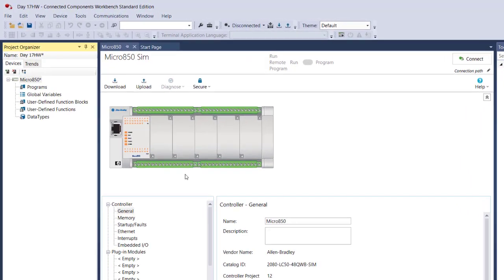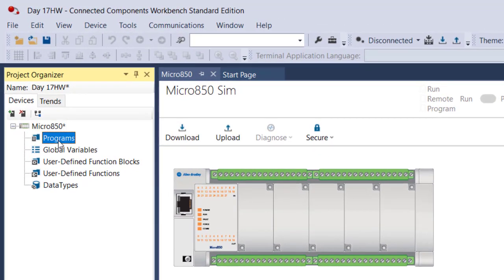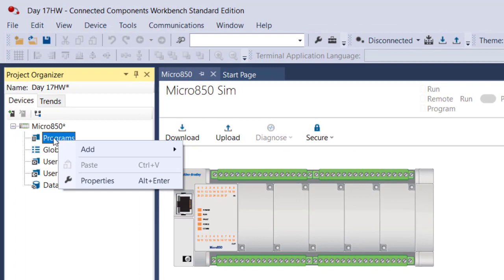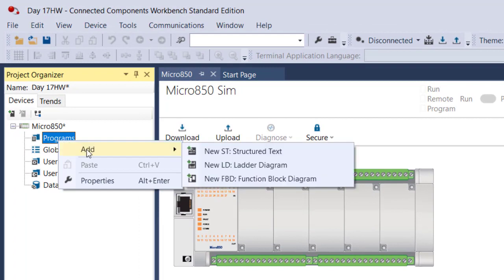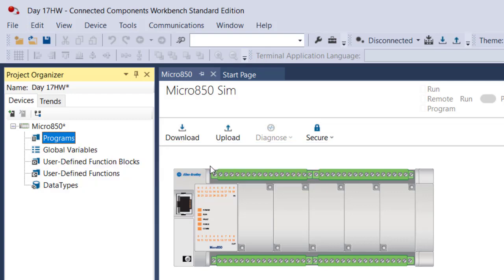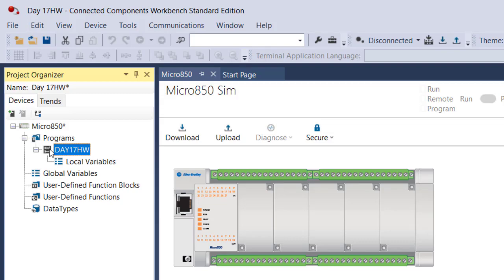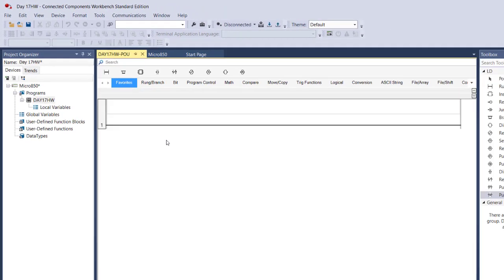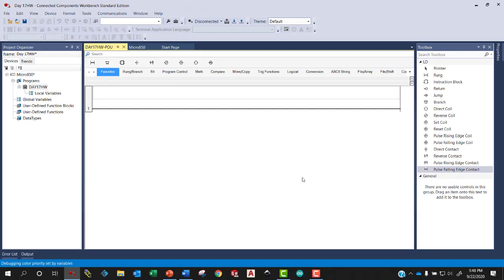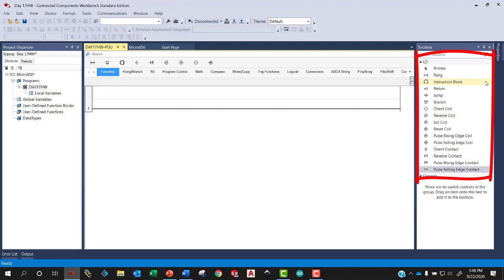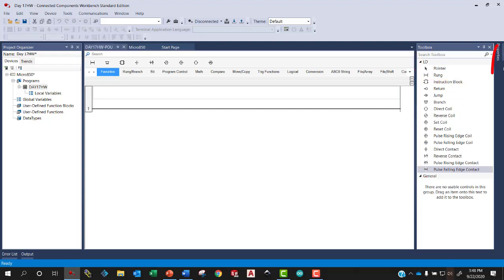We can write a program for this PLC by right clicking here on this Programs folder and selecting to add. And you can see here that we can add a program in either of these three languages: Structured Text, Ladder Diagram or Function Block Diagram. Let's create a Ladder Diagram program. Once we've created the program, it just automatically names it Program 1. But I can rename it. Let's call it Day 17 Homework. And if I double click on this Day 17 Homework program, it will open up my programming environment. Here's the Toolbox. And if you don't see this Toolbox, you'll be able to expand it with one of the buttons over here. It's probably just collapsed. And this Toolbox will allow you now to drag different symbols into your Ladder.